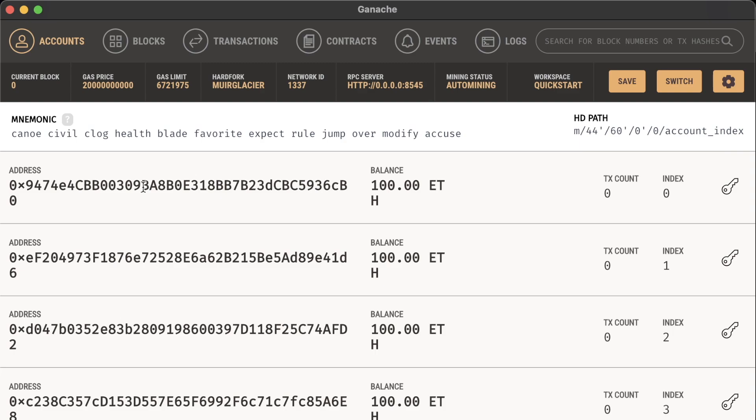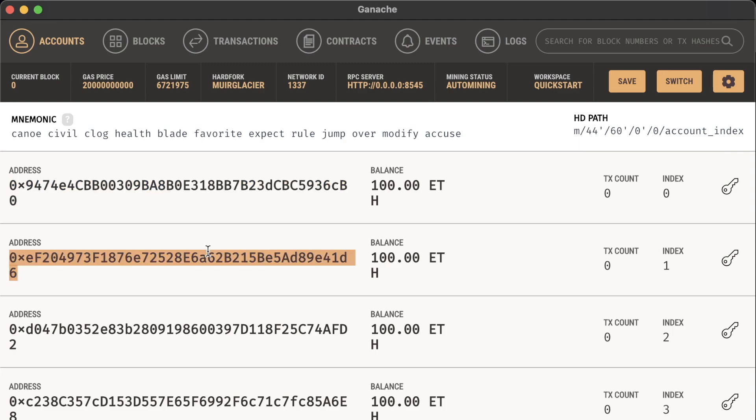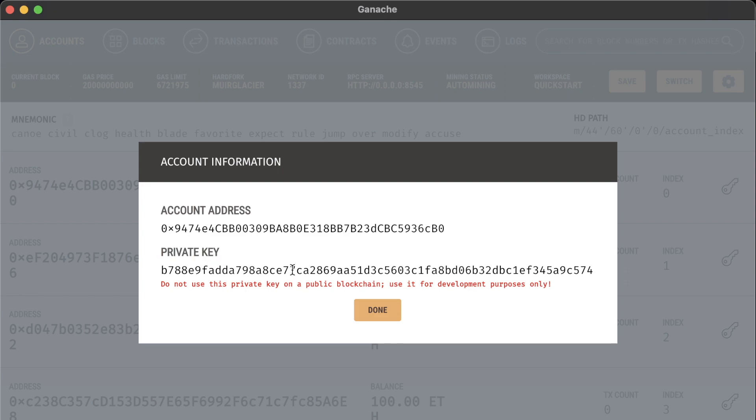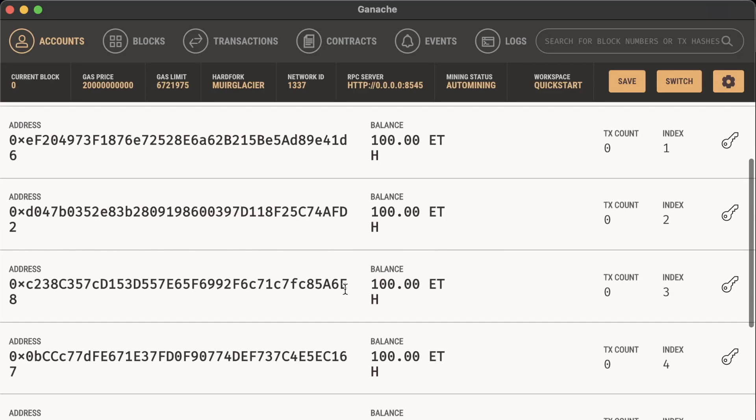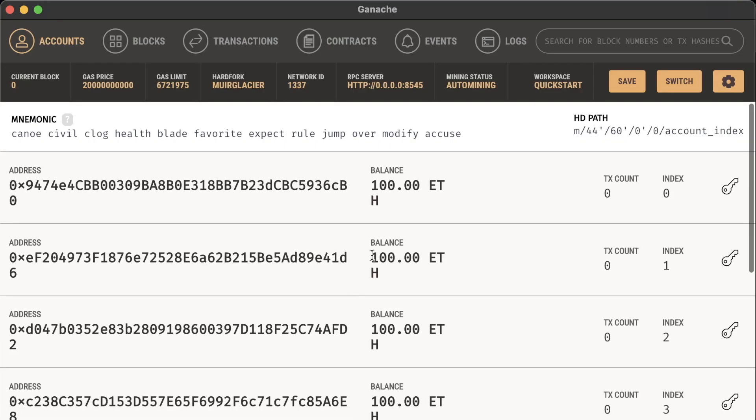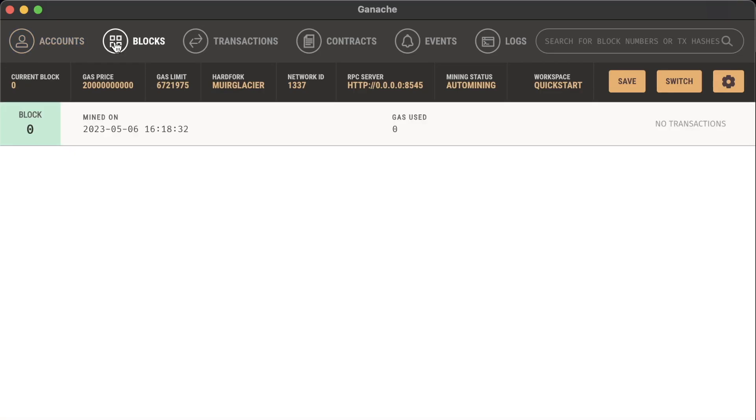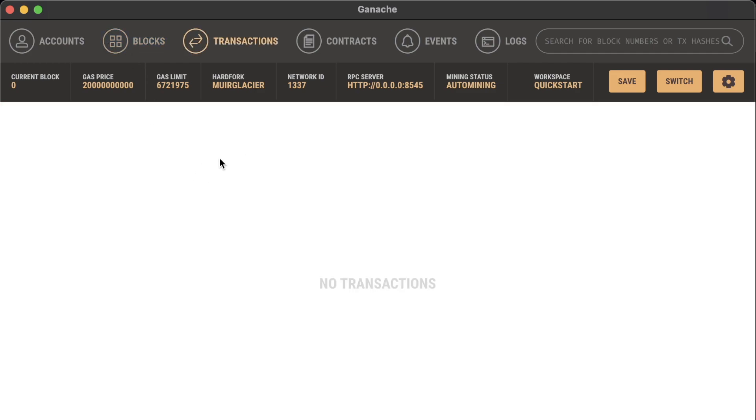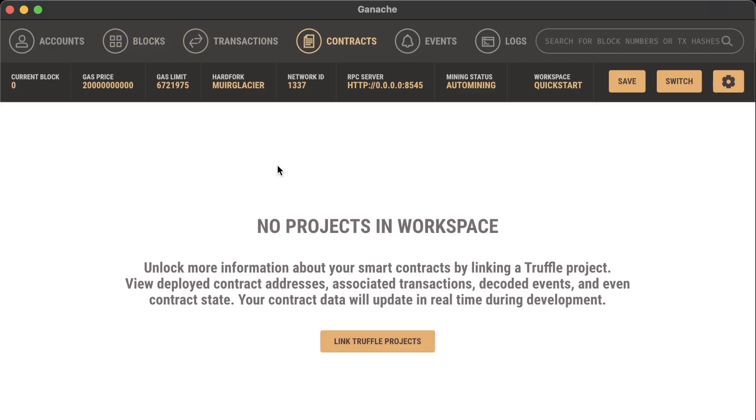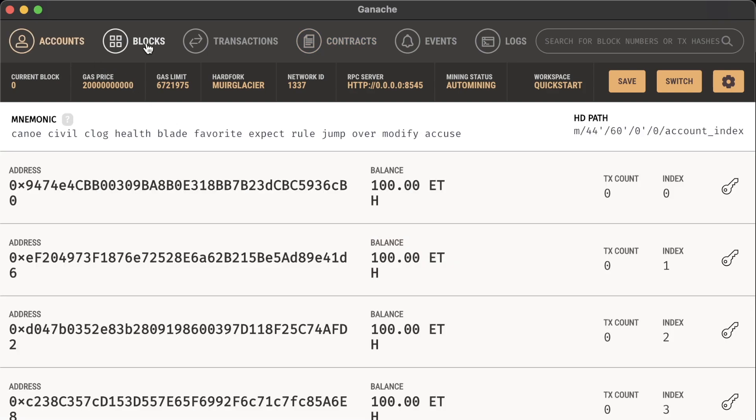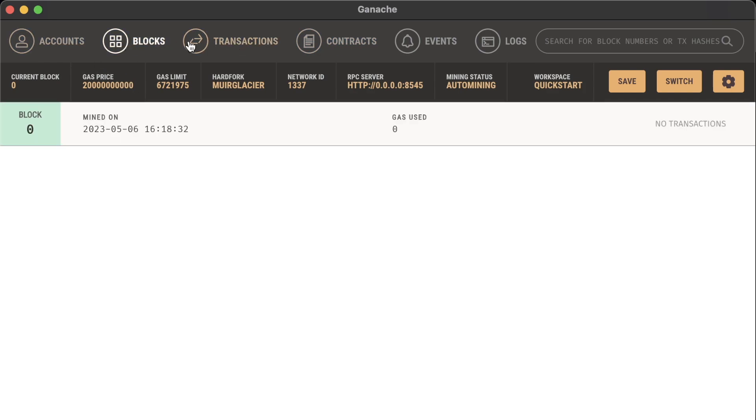Same as Anvil and Remix, we get some addresses, each with balances, dummy private keys, and the like. What's nice is we can see the blocks, different transactions, and if we're working with Truffle, we can see contracts. We're not going to work with Truffle though.